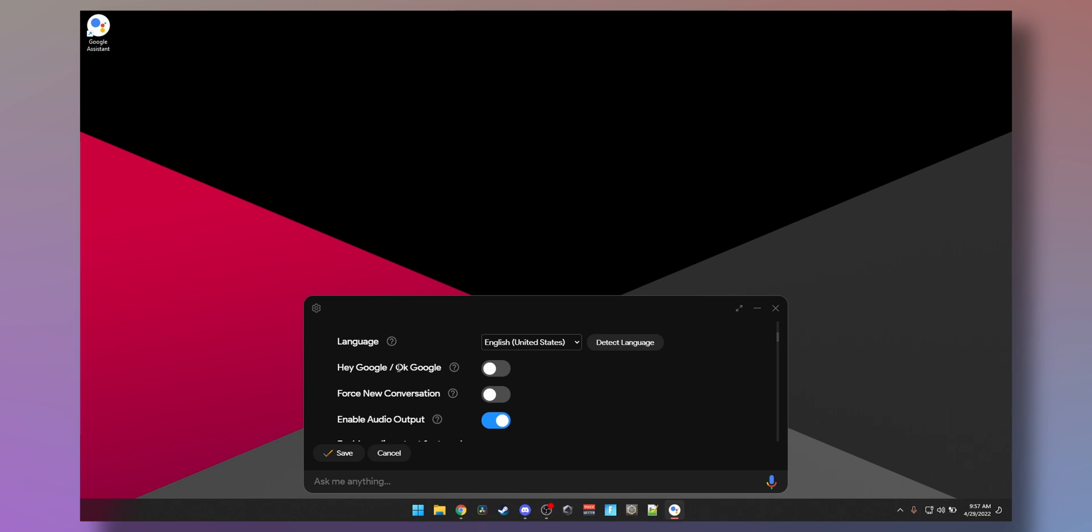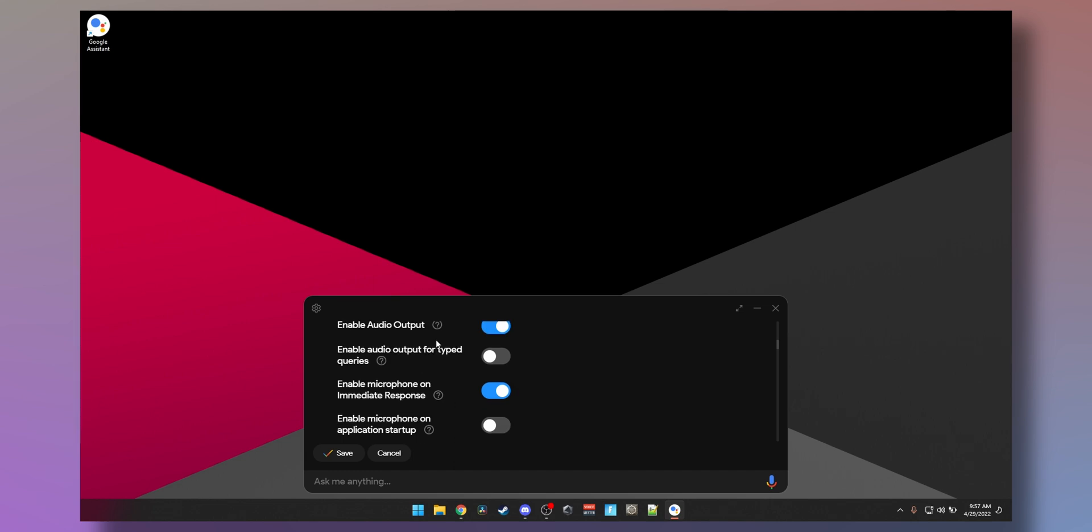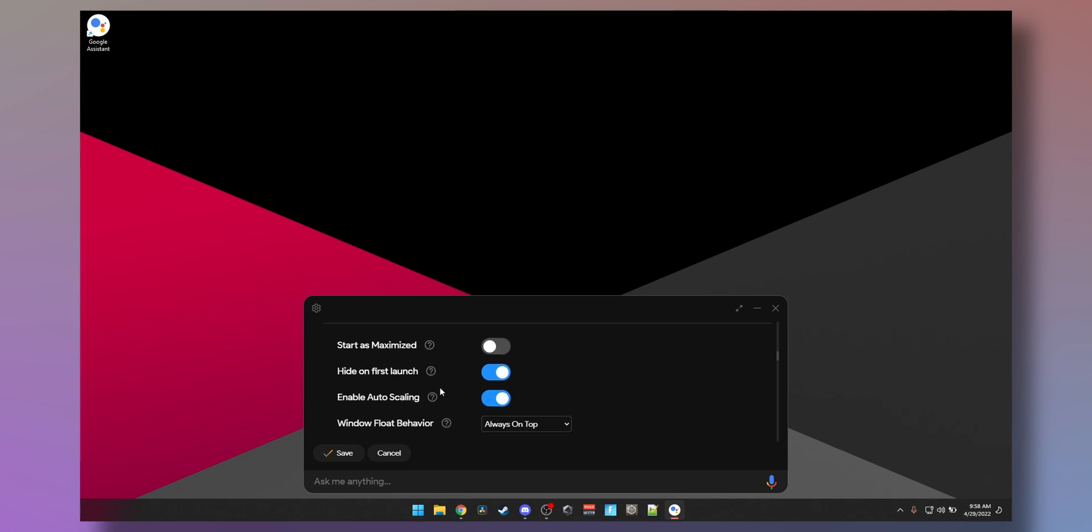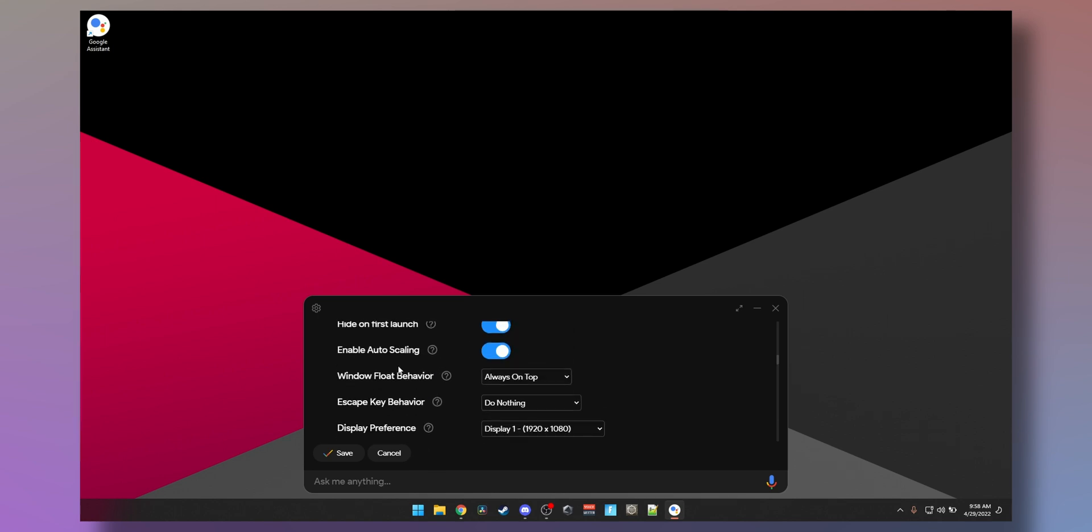The hot grid, force new conversation, audio output for typed queries, you can turn it on and off. Enable microphone on immediate response, enable microphone on app start if you decide you need that. Start as minimized.